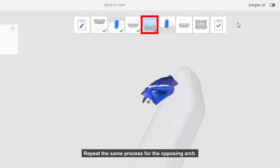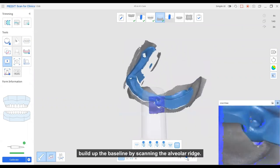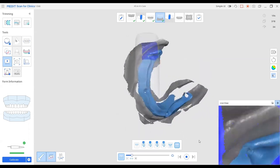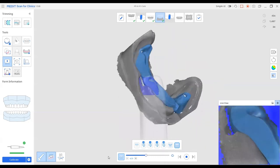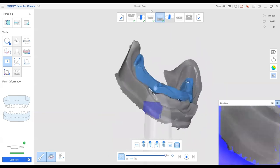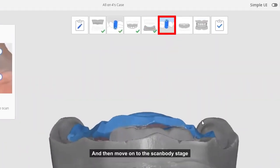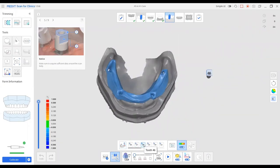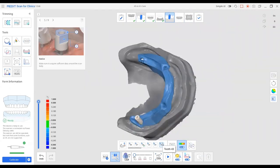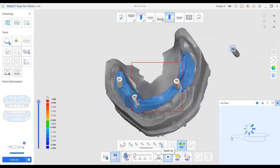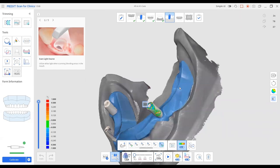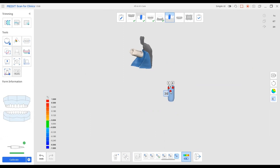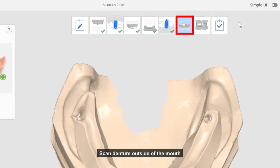Repeat the same process for the opposing arch. Begin with the retro molar pad and build up the baseline by scanning the alveolar ridge. And then move on to the scan body stage and scan the denture outside of the mouth.